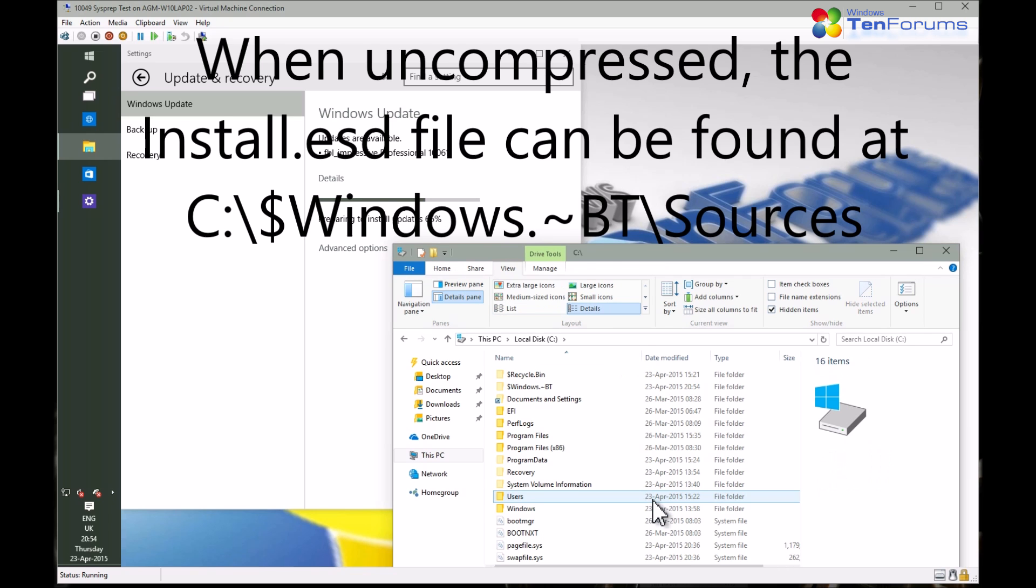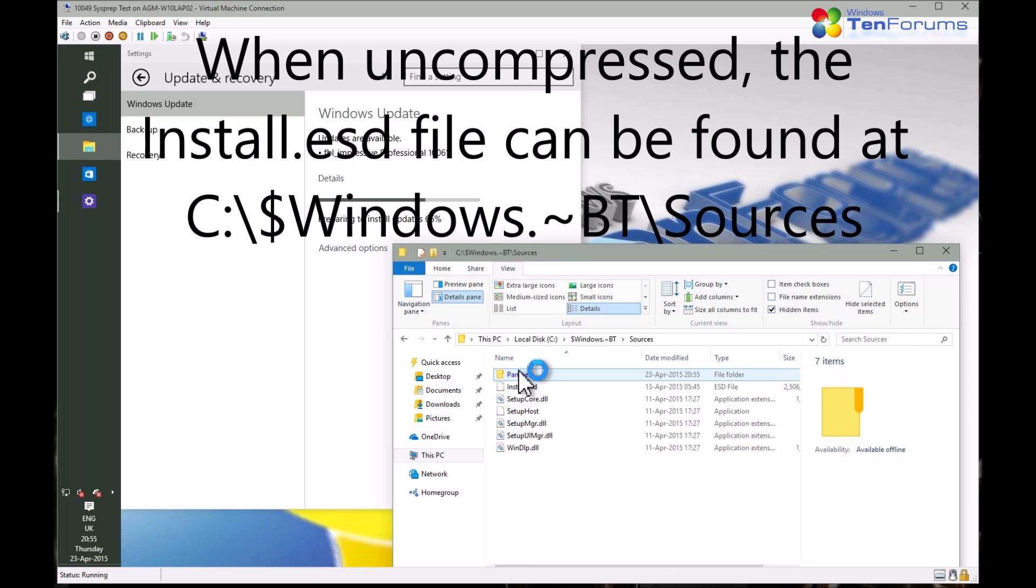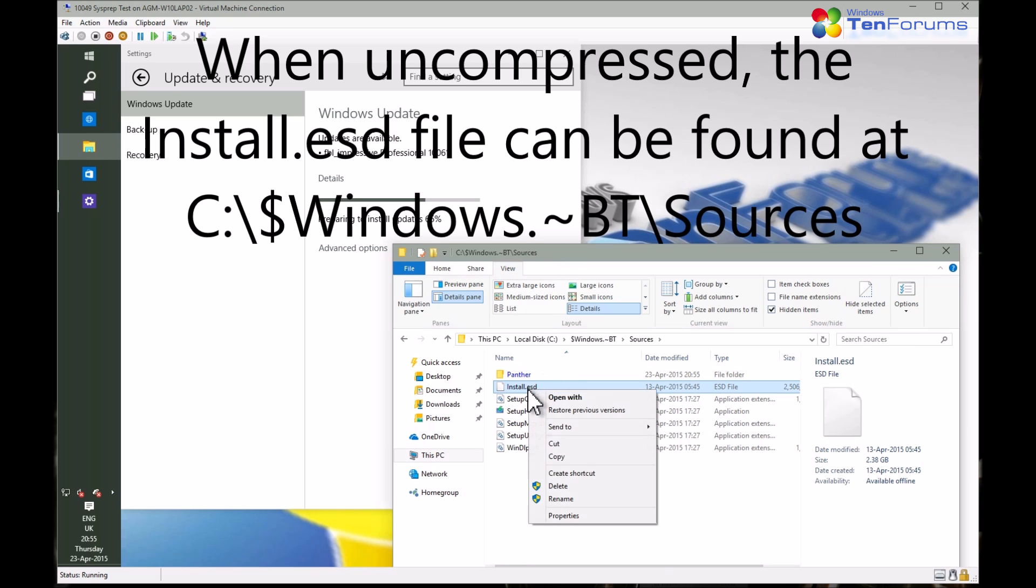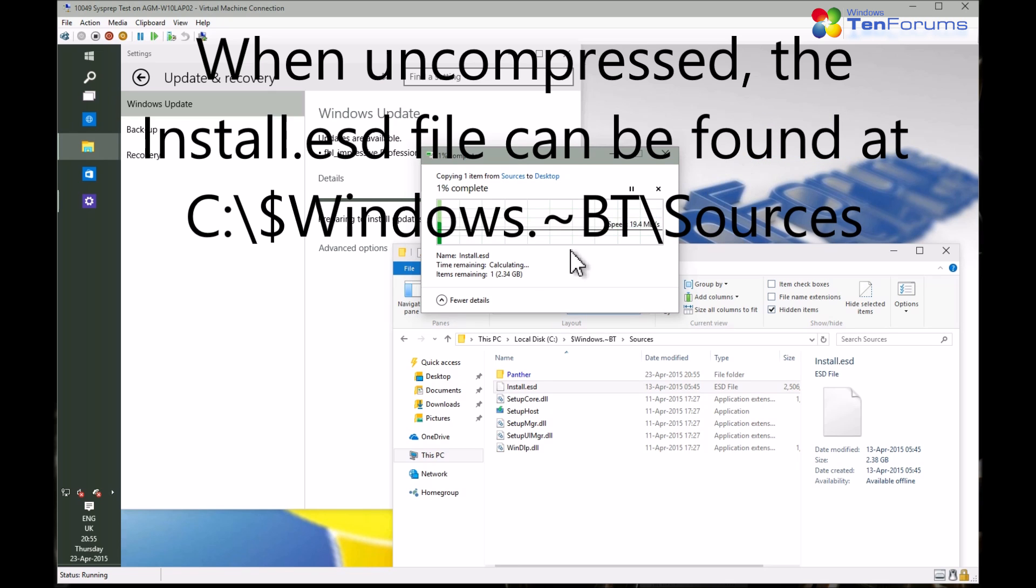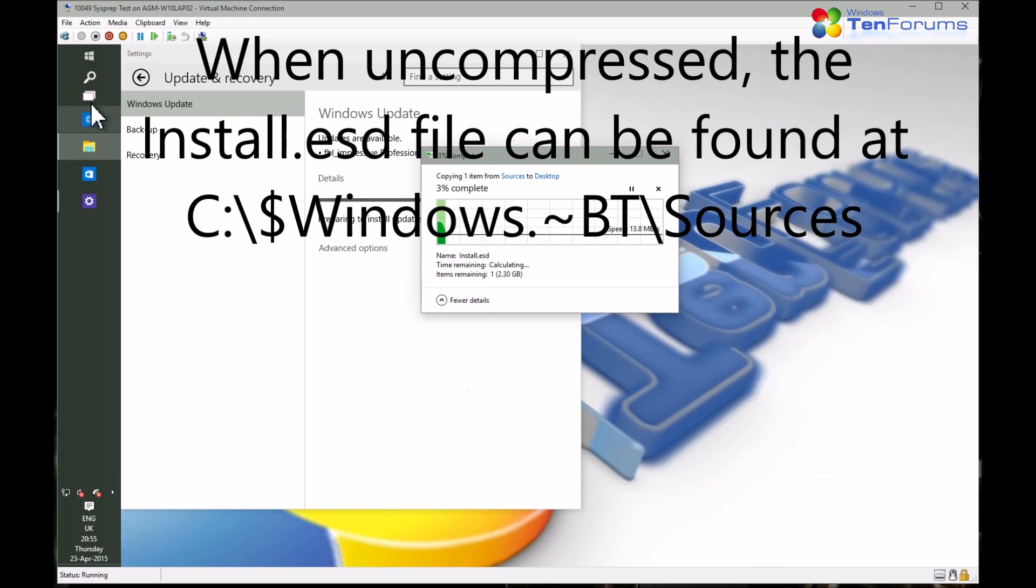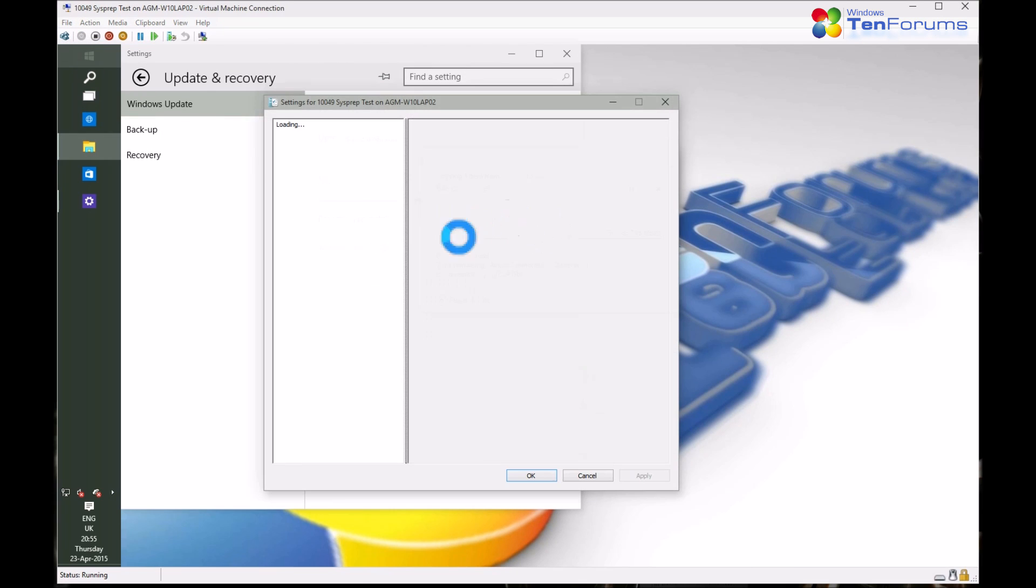Finally, I can see that Windows has uncompressed the upgrade files and created the working folder $windows.bt. In its sources subfolder, I can find the install.esd file and I start copying it to desktop.